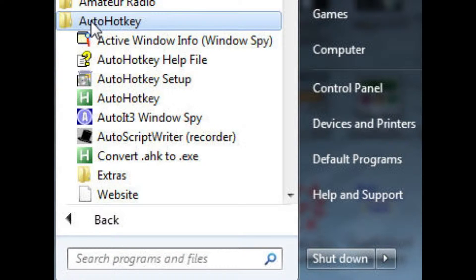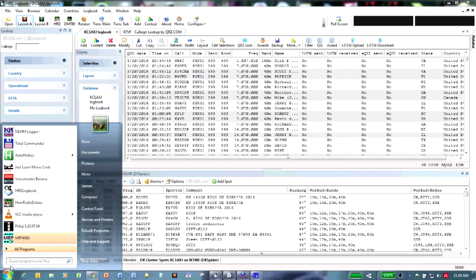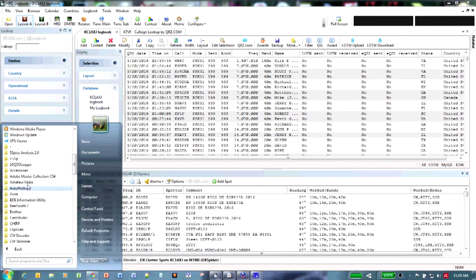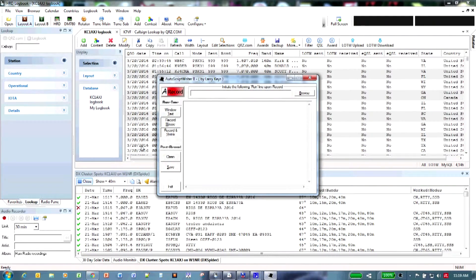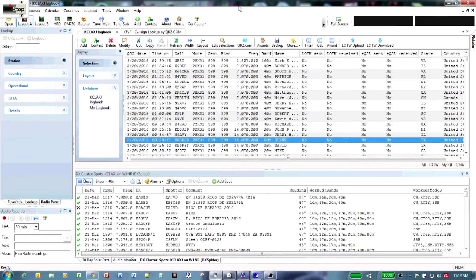Launch Ham Radio Deluxe, and then launch the AutoHotKey script recorder by clicking on the Windows Start menu. This is going to make our life very simple because it's going to record all our keystrokes and mouse movements. Once it launches, click on Record, and then up in the left-hand corner there's a little indicator box showing you that it's recording everything.